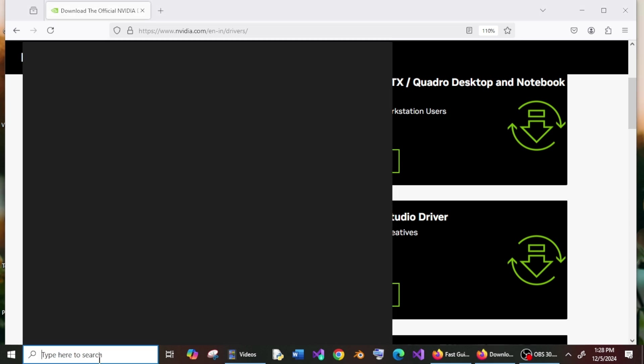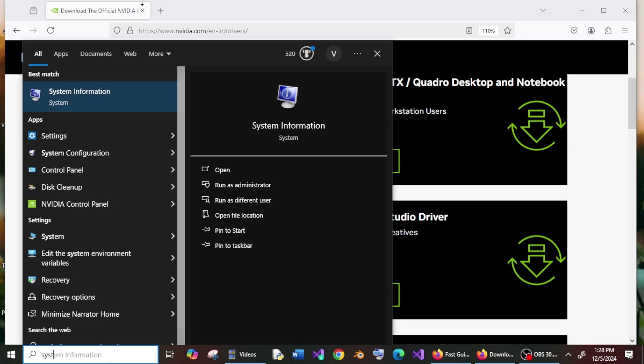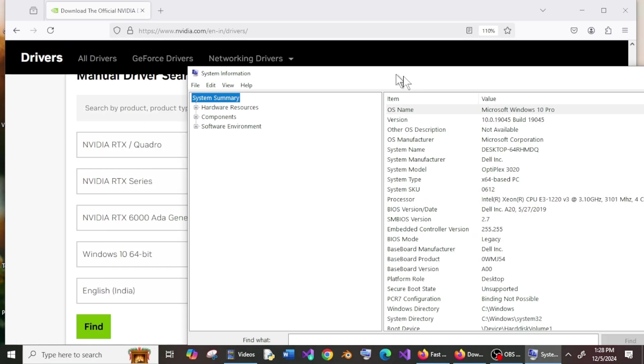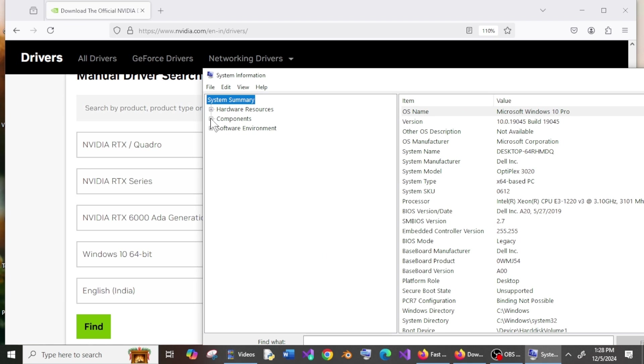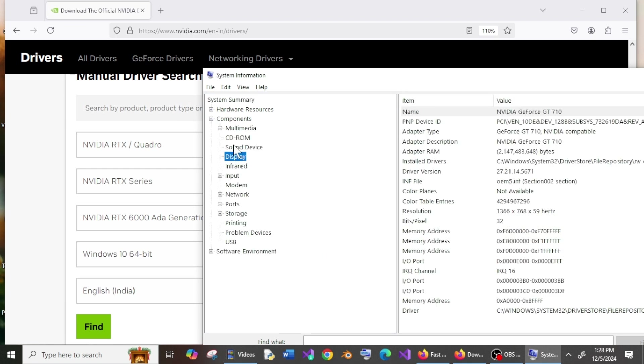Expand Components and click on Display. So this is my graphics card name: NVIDIA GeForce GT710—very old, I know. So now you need to enter the details over here. First thing is